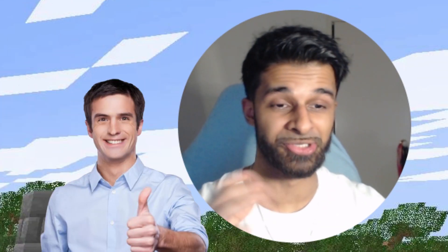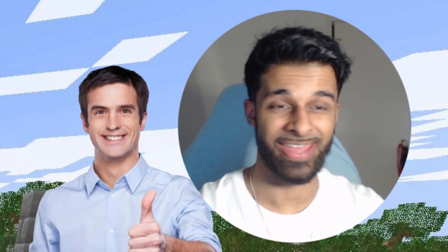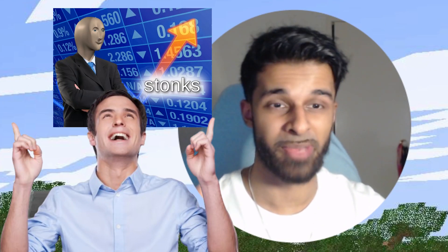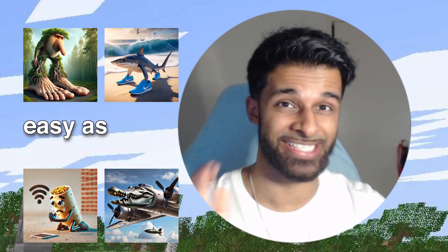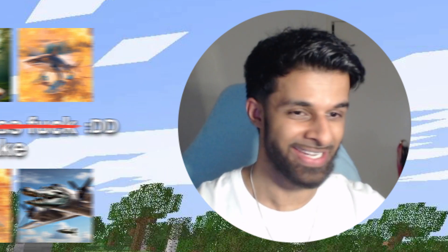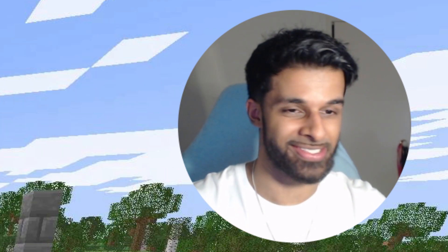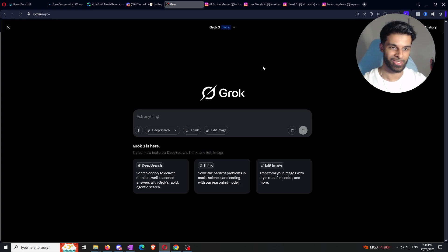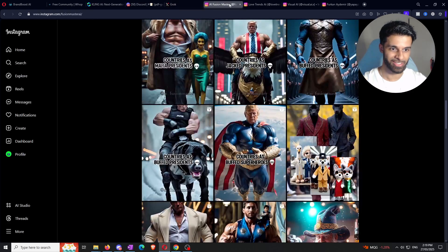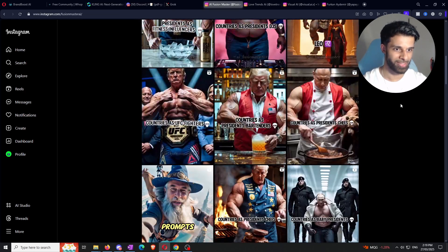I'm about to show you guys how people just like you are making thousands of dollars per month by literally just mass creating AI content that's genuinely easy to make as long as you just follow the steps in this video. Before we get into it, I got a few examples lined up here as proof of concept so you guys can get an understanding of what I'm talking about.